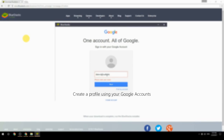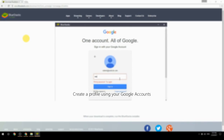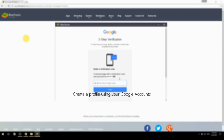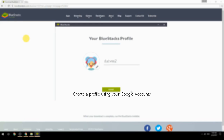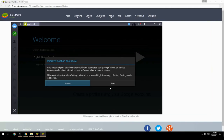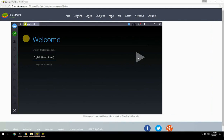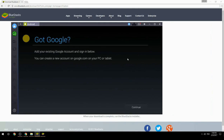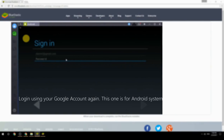Create a profile using your Google account. Log in using your Google account again — this one is for the Android system.